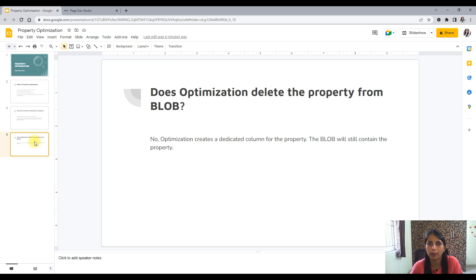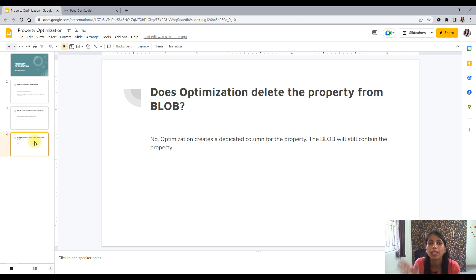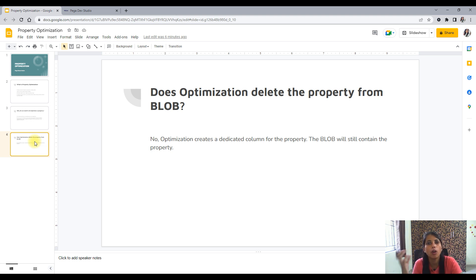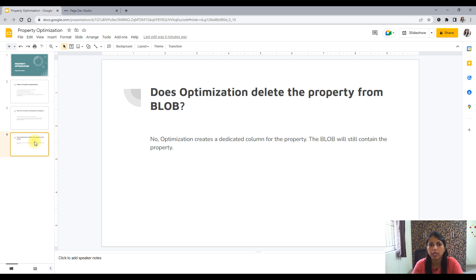When we have a dedicated column, the query becomes as simple as selecting that column from the table, rather than pulling from pzpvStream. Now the next question: does optimization delete the property from the blob? No — the property still remains in the blob. All OBJ operations done in an activity, like obj-open-by-handle, pull the whole blob, not individual columns. Optimization is only for reporting purposes.